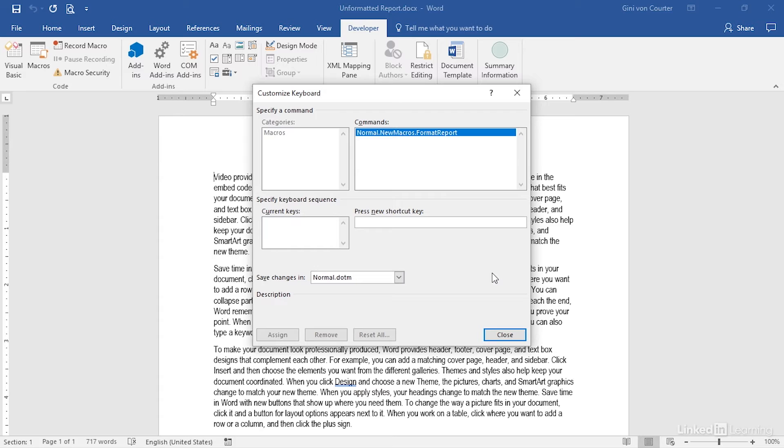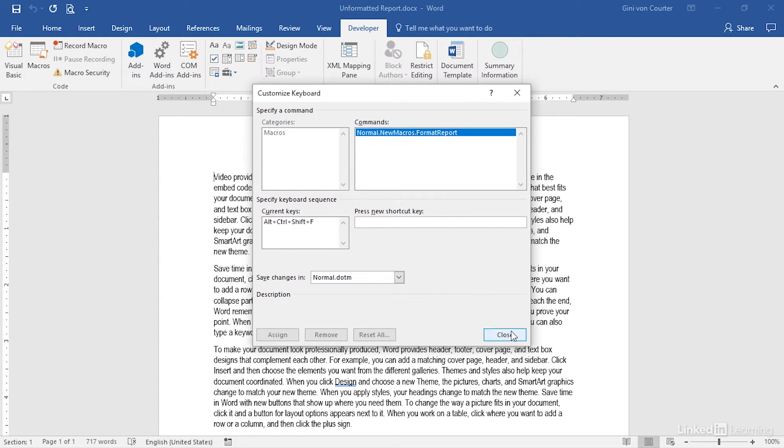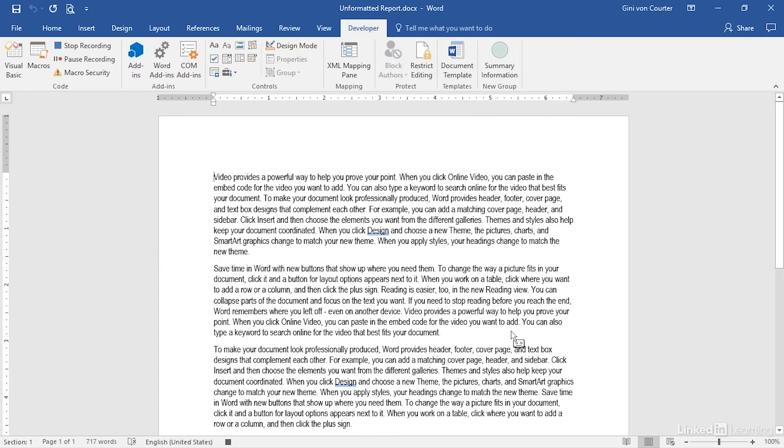Control-Alt-Shift-F, unassigned. So if I can remember that's my keyboard shortcut, I'm going to hold down Alt-Control-Shift-F to fire up this report format. That works well for me. And I can click Assign. There we go. And now I'm going to click Close.